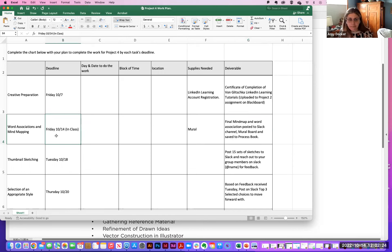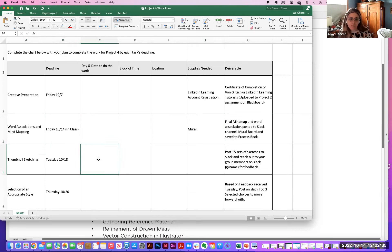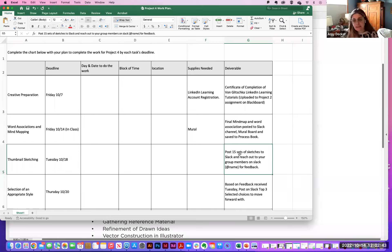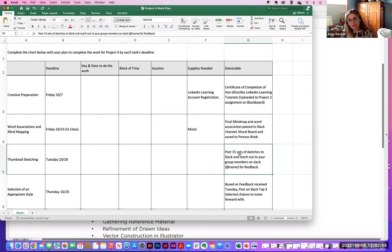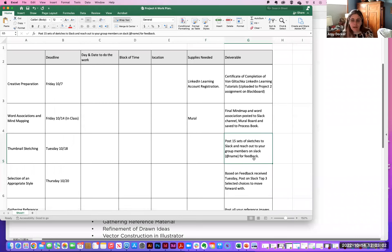The expectation for thumbnail sketching is 15 sets — when I say set, I mean three sketches, because there are three symbols you're creating. So three symbols equals one set, meaning 15 sets of three. You'll post those on your Slack channel and reach out to your group members using the @ symbol in their name for feedback. Then the next step is selecting an appropriate style, due by next Thursday before class.